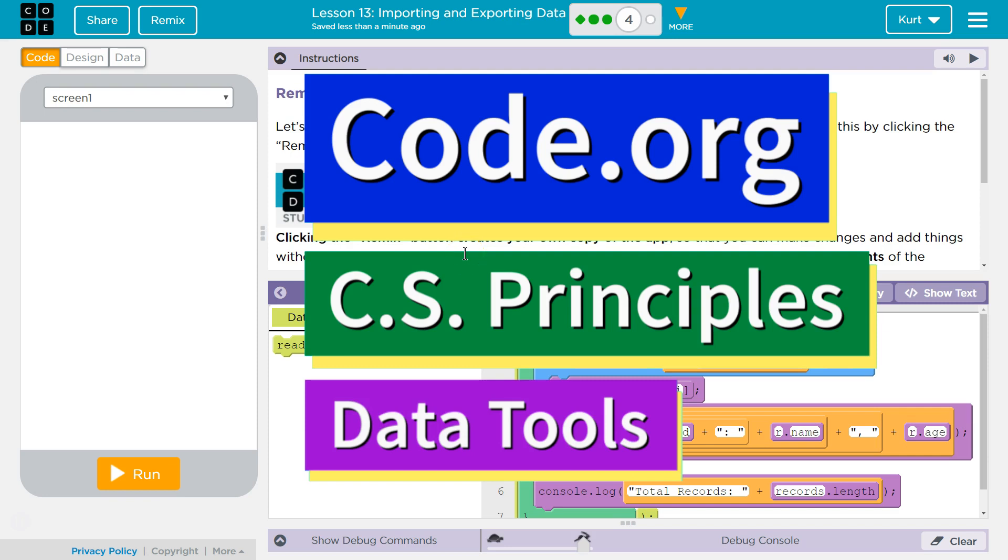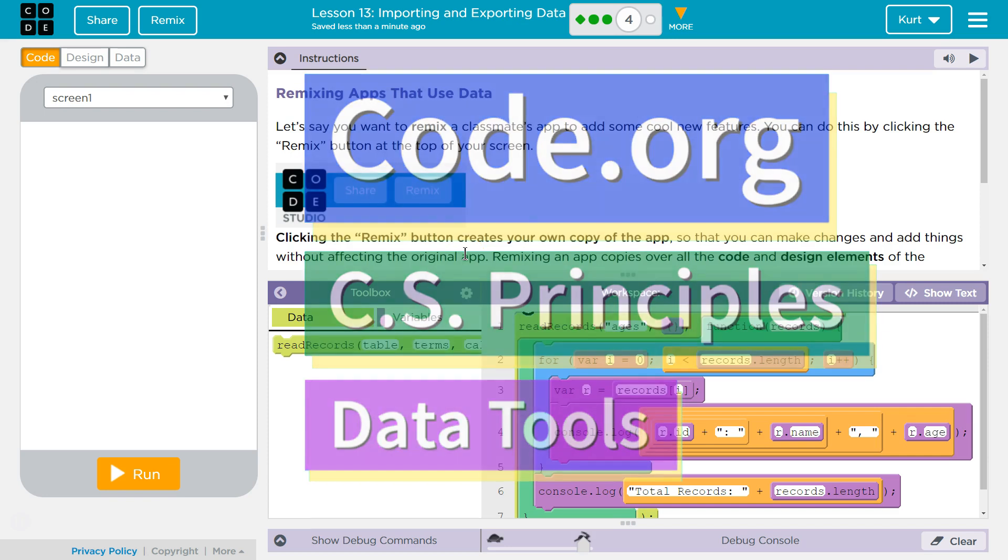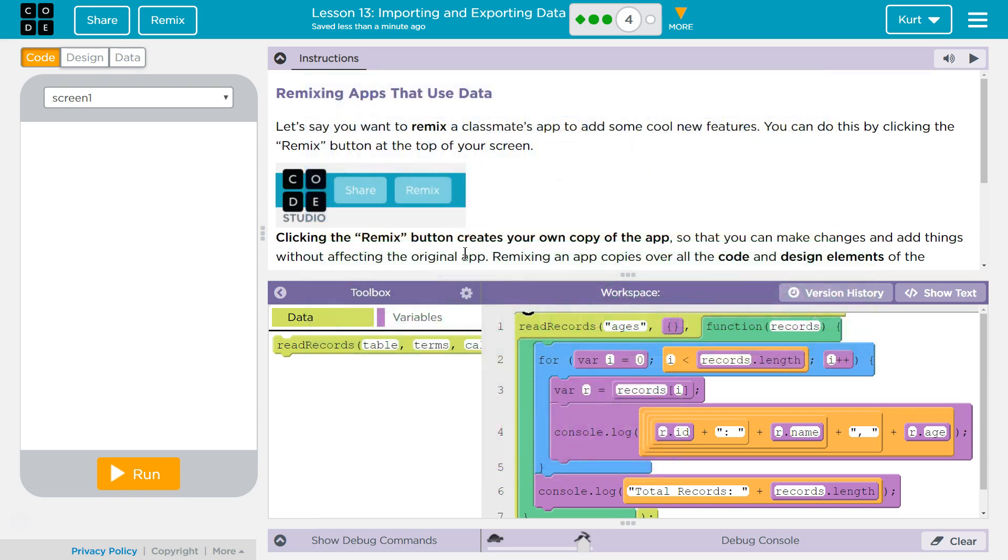This is Code.org. I'm currently working on CS Principles, the Data Tools Unit, Lesson 13, Importing and Exporting Data, Puzzle 4, Remixing Apps that Use Data.